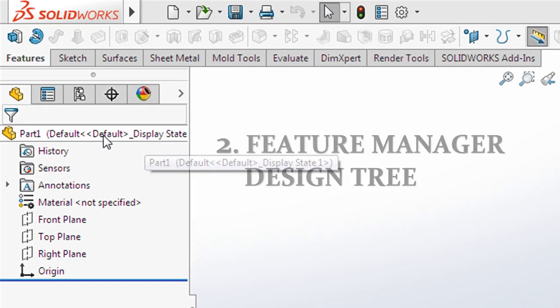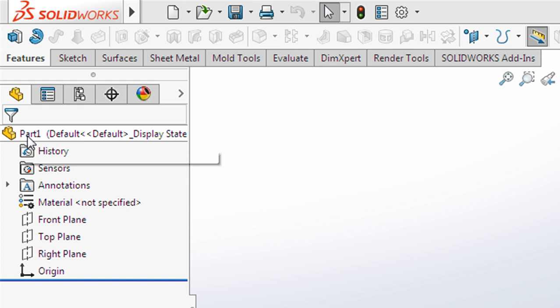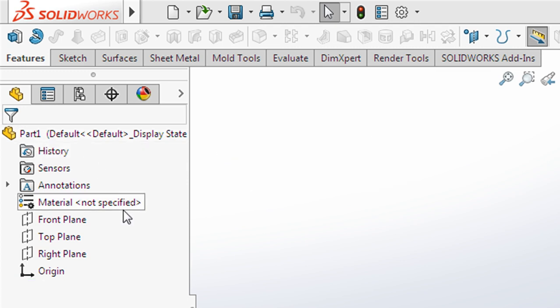And then, at the screen left, default screen will show feature manager design tree. The main focus is plane. There are 3 main planes.